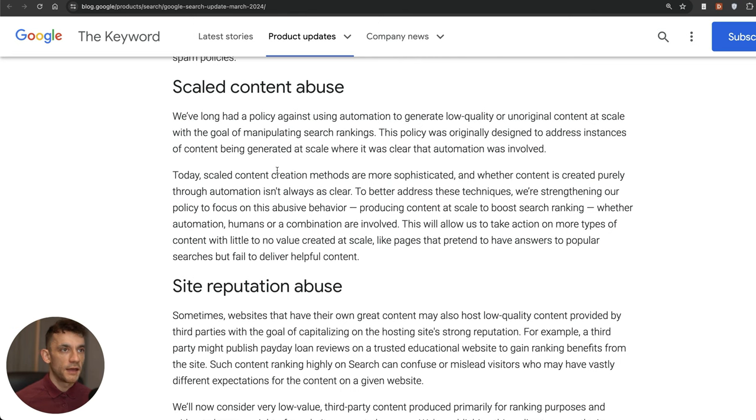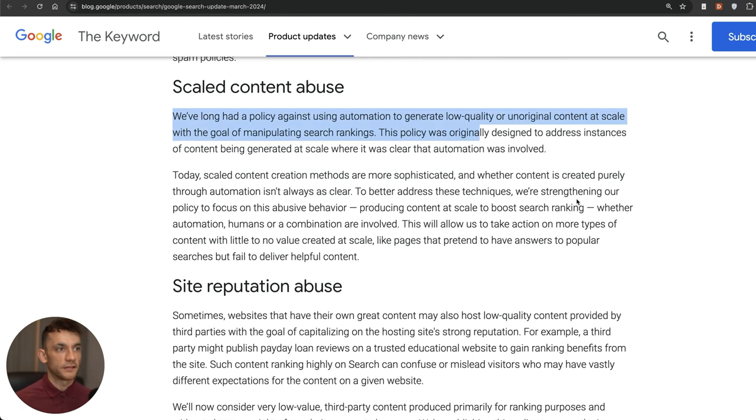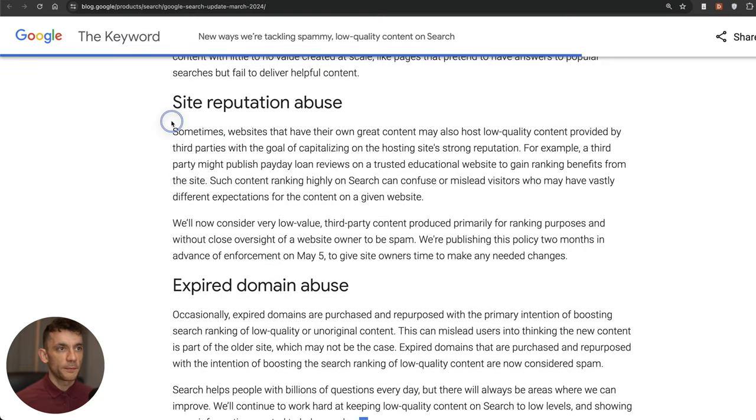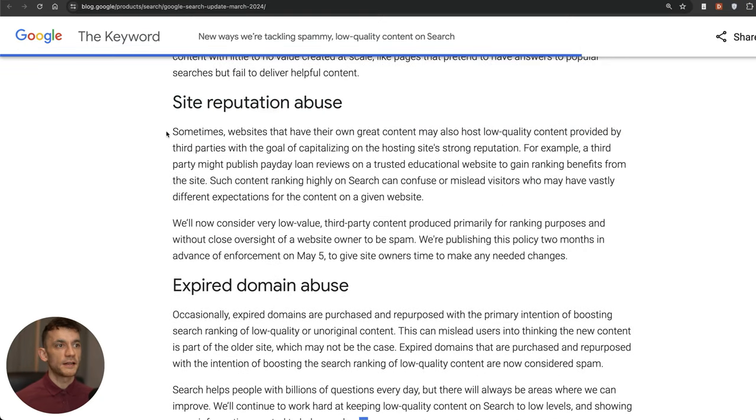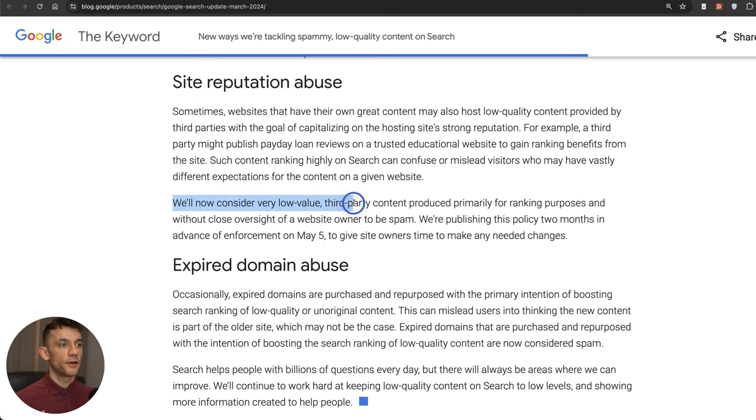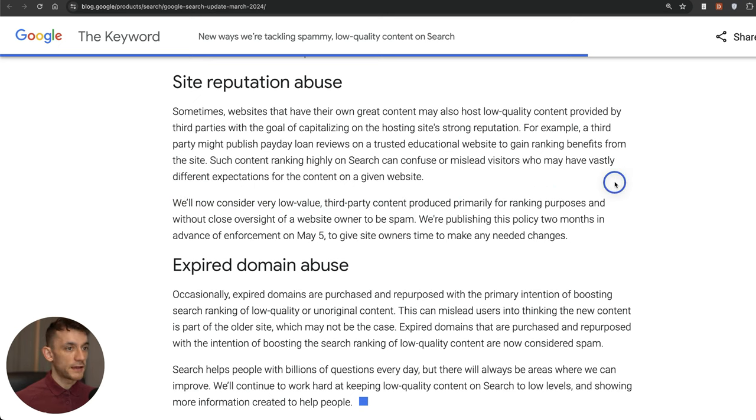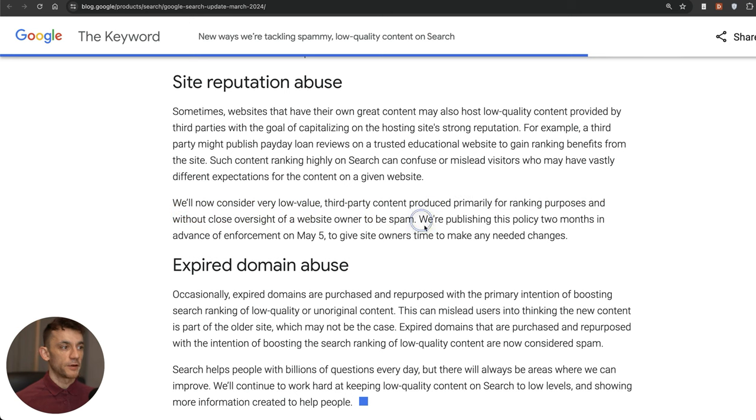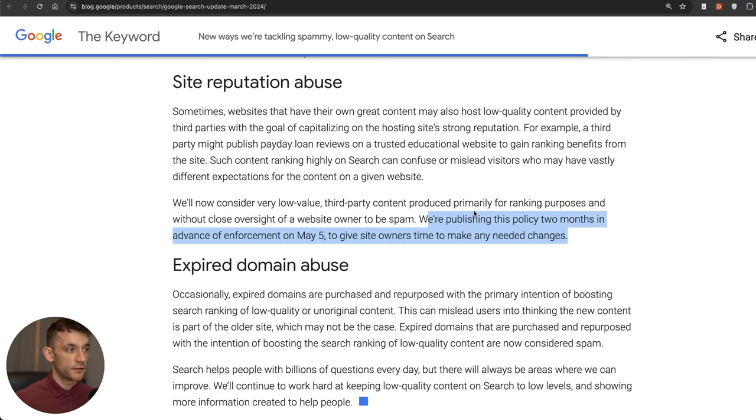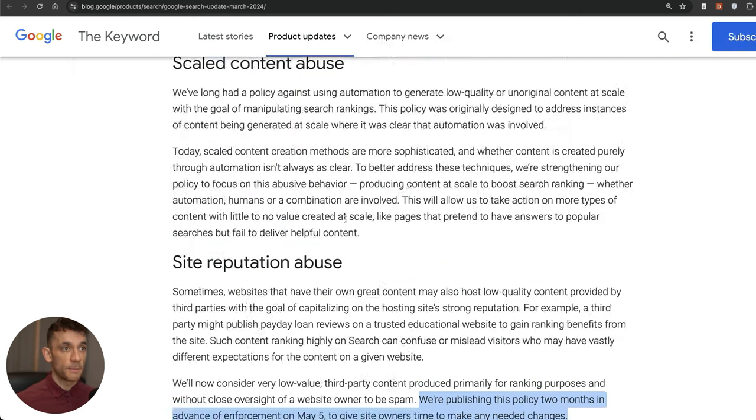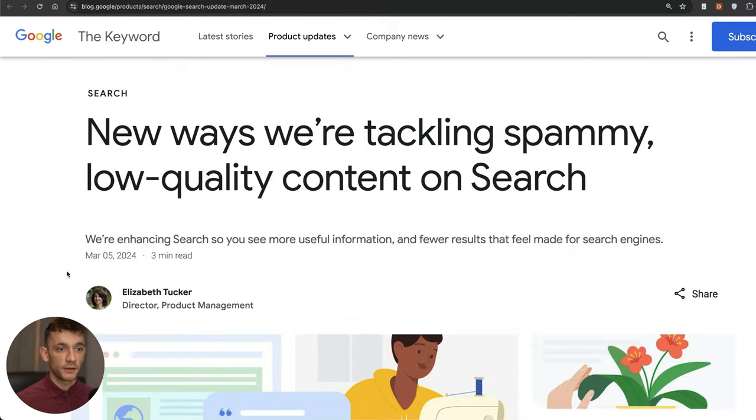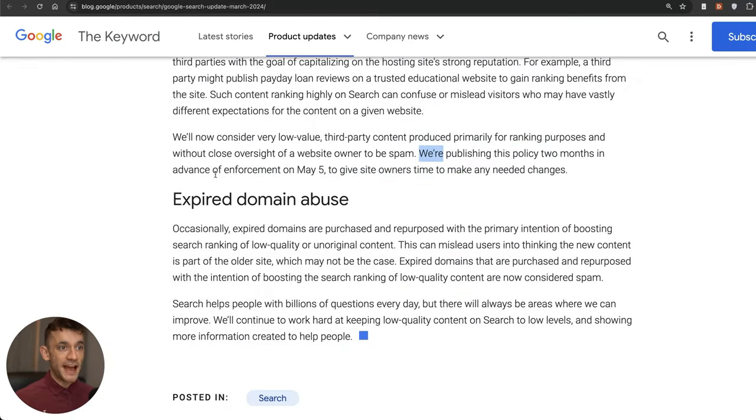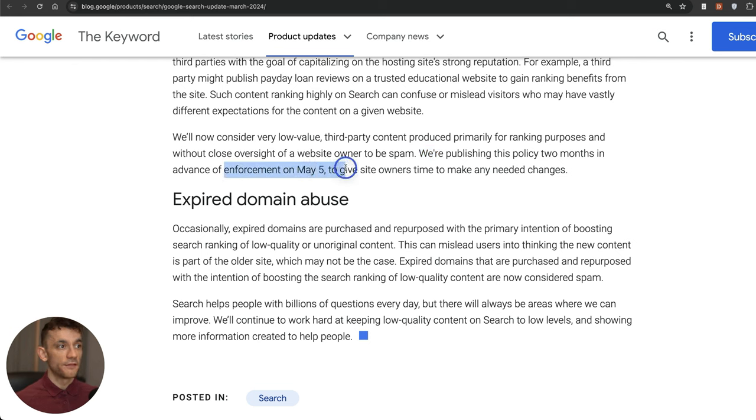Next up they've called this site reputation abuse, but this is basically parasite SEO. They've said that we consider low value third party content produced primarily for ranking purposes without close oversight of a website owner to be spam. The thing here is they're actually publishing this policy two months in advance. They published this update on March 5th, but actually enforcement won't be until May 5th.